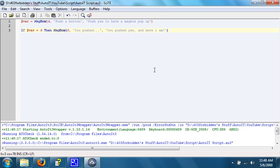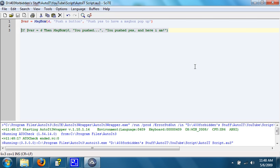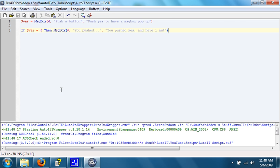You only need to put a certain if loop for a reaction for the certain button that you want a reaction for. You don't need one for the no. So, thank you for watching tutorial number 5 of 403 Forbidden's AutoIT tutorial. I will see you in the next tutorial.